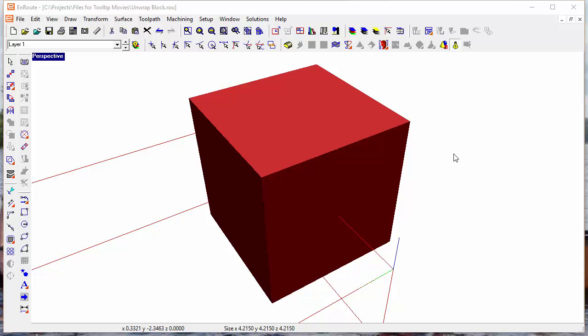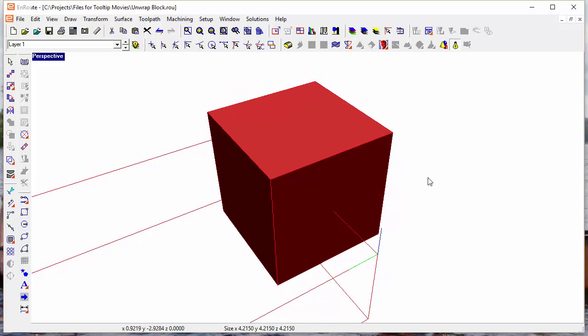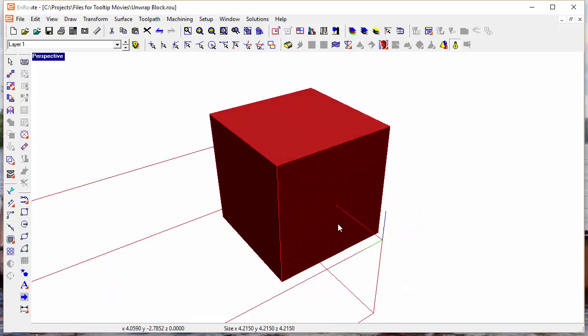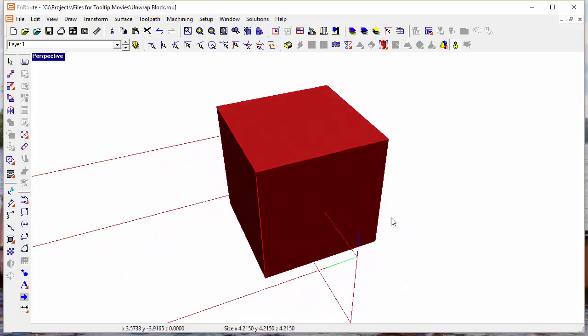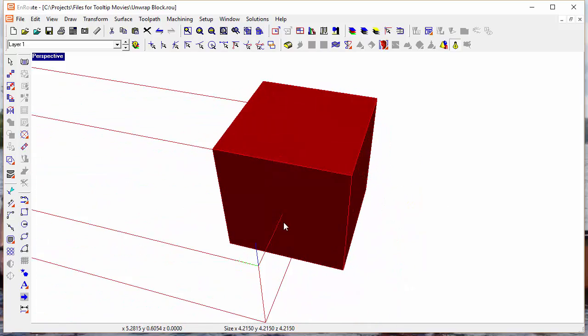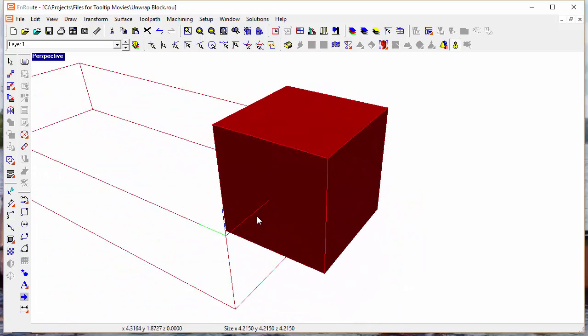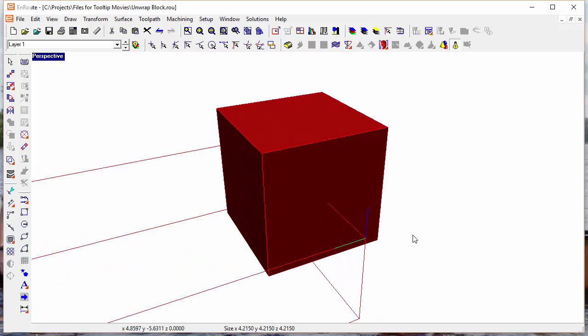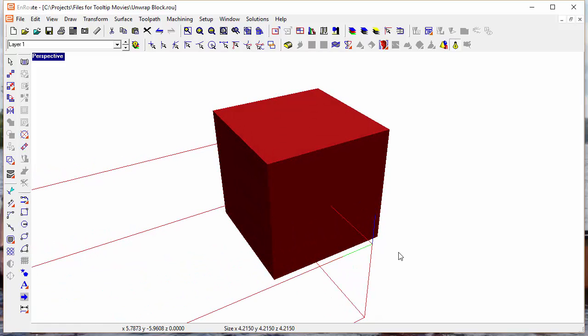If you're working with the rotary axis, one of the things you might want to do is work with 3D models. This is, of course, a very simple 3D model, but I'm going to use it to illustrate the concept of unwrapping a mesh onto a relief surface.